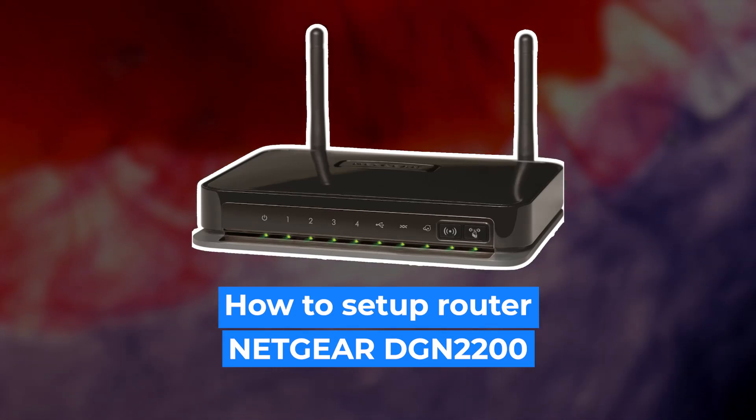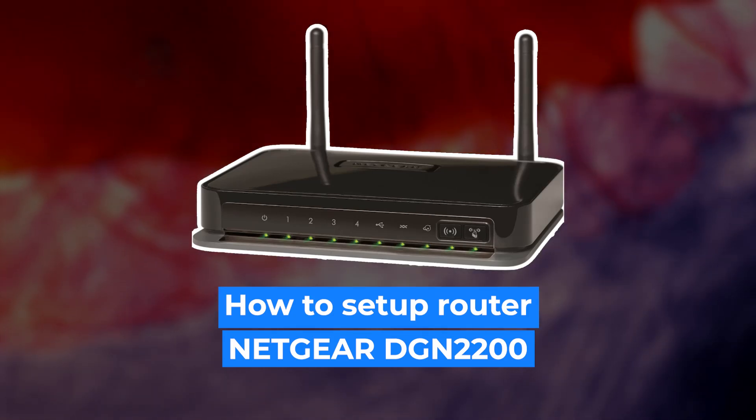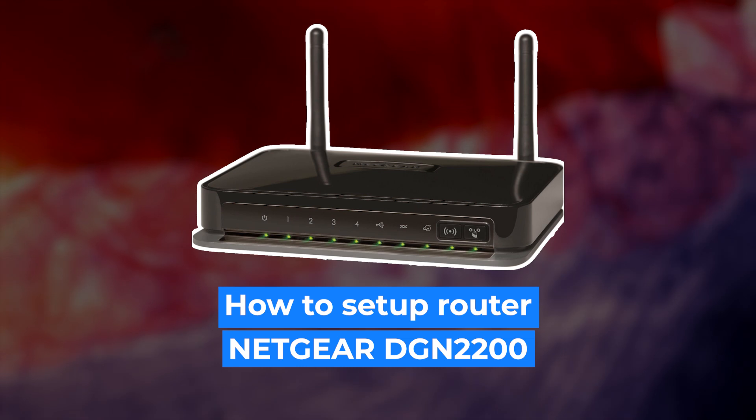Hello everyone, now I will show you how to set up your Netgear router, DGN 2200.